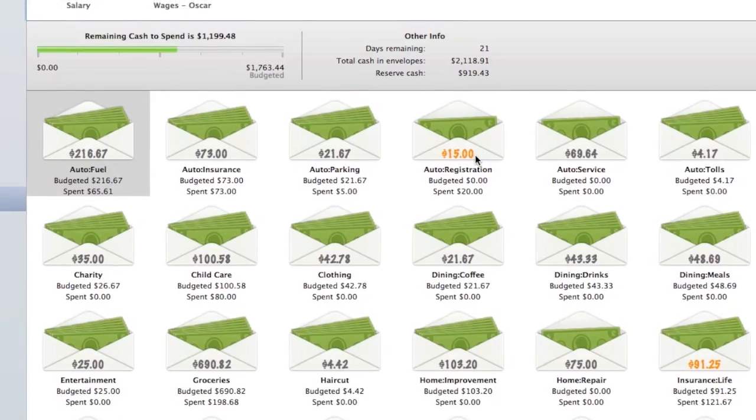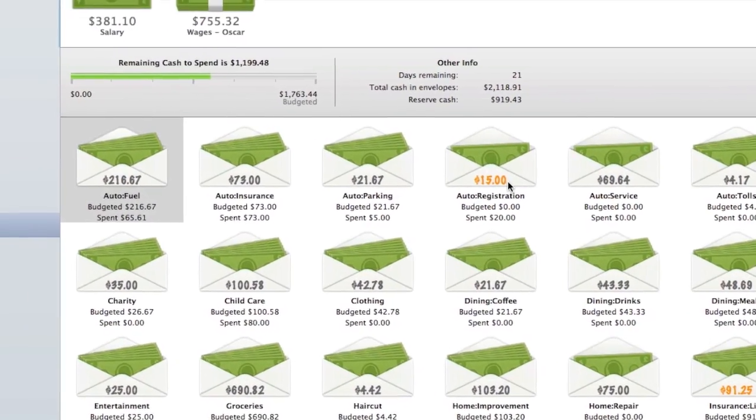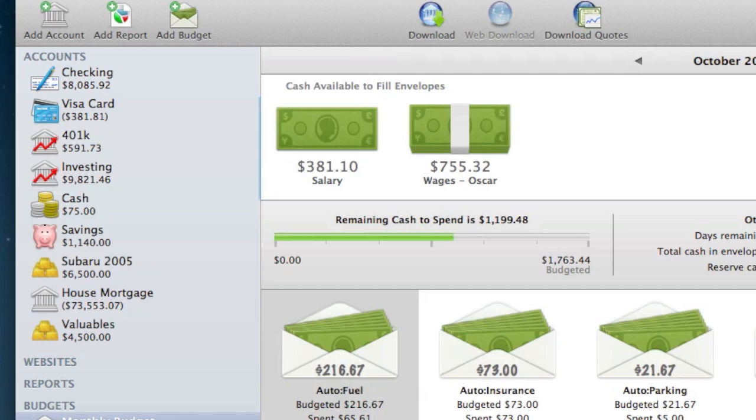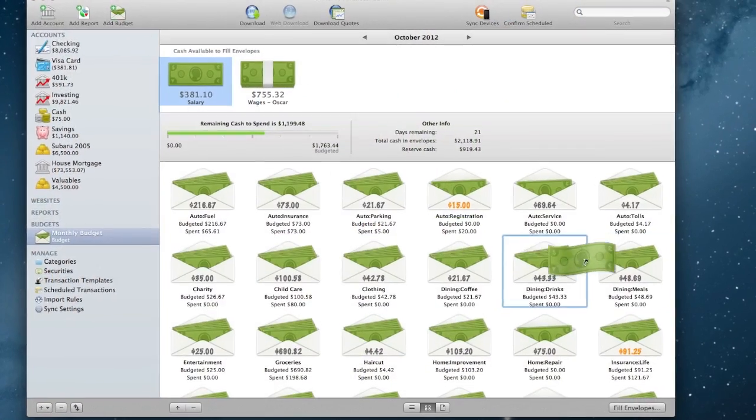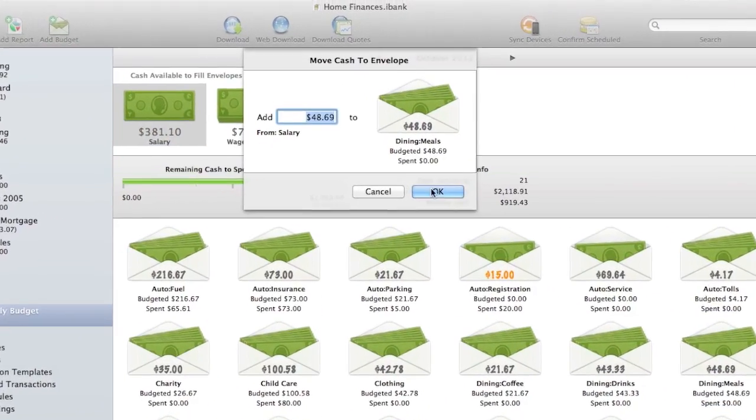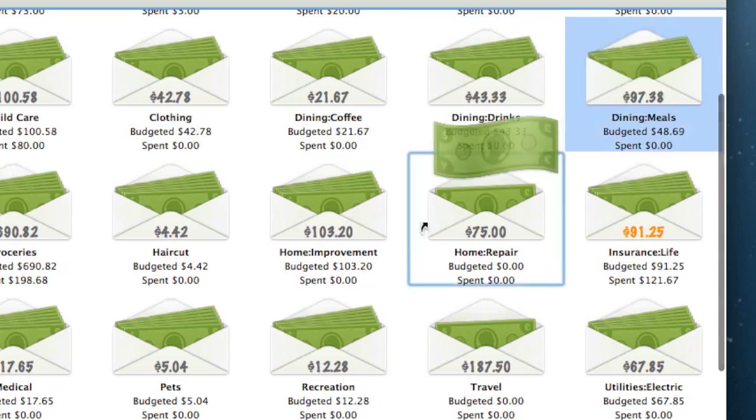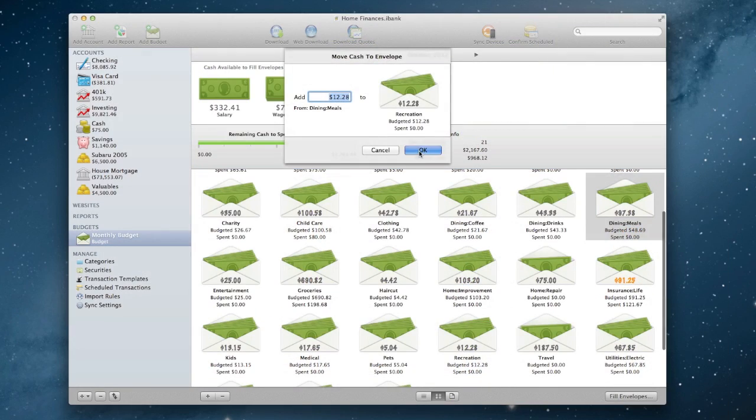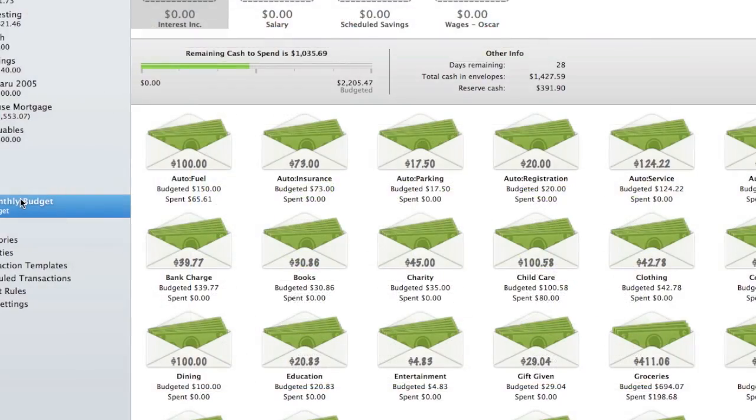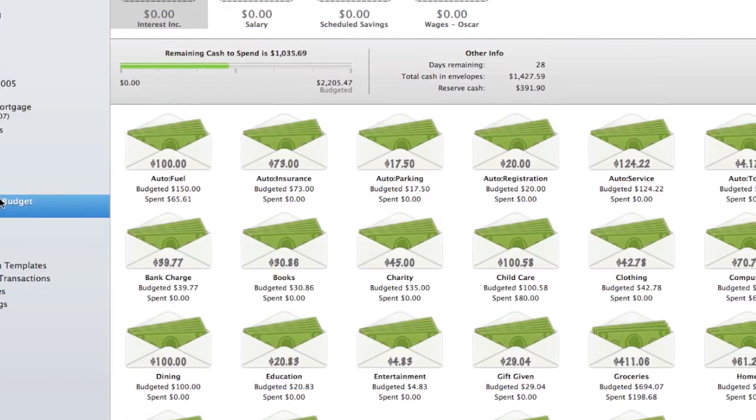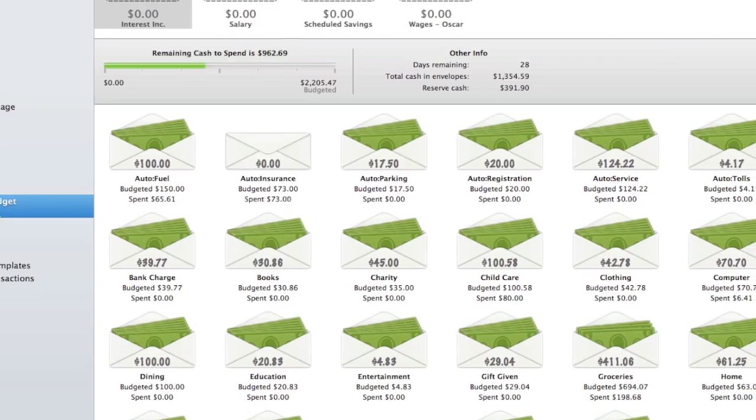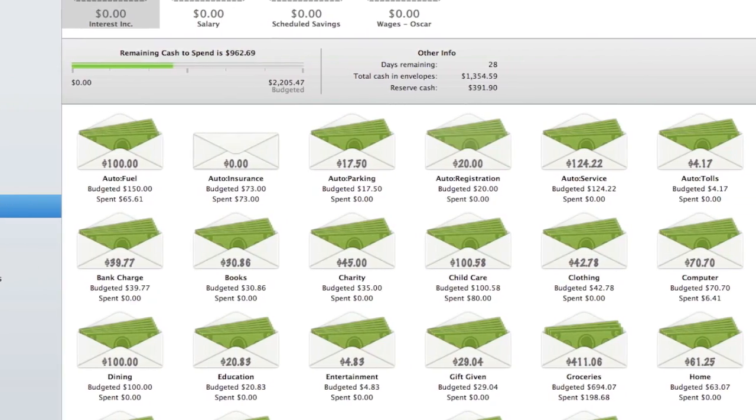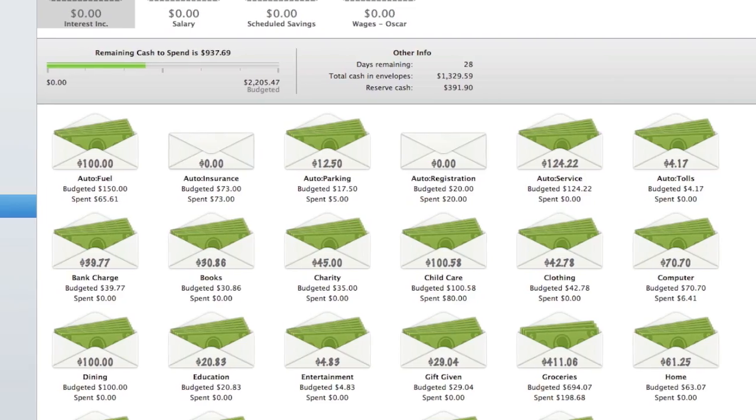Each amount is noted on its corresponding envelope and an overall progress bar marks the total cash available to spend. Additionally, I can drag cash to envelopes from my income sources and even drag cash between envelopes. As we progress through the month, any transactions marked with any of these categories will make automatic adjustments to the envelopes.